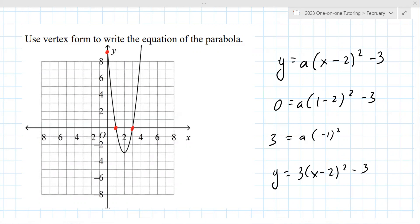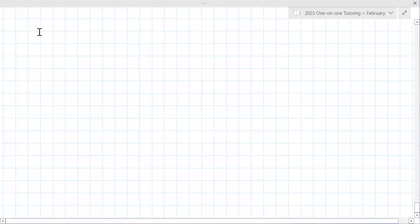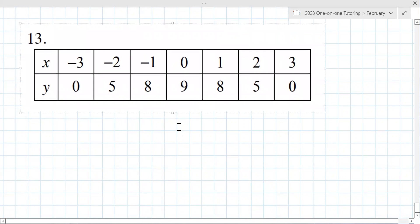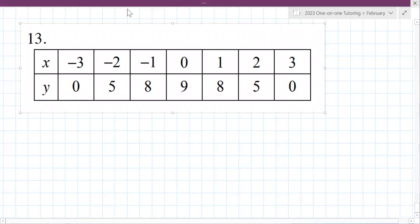Another table problem — linear, quadratic, or exponential? The differences are plus 5, plus 3 — not linear. But there are two 8s in the second differences, so it's quadratic.